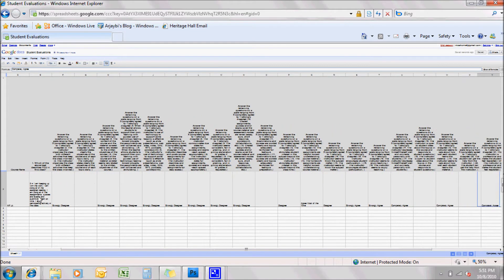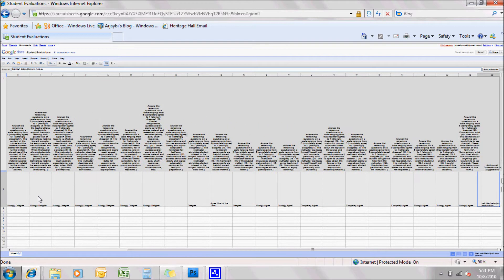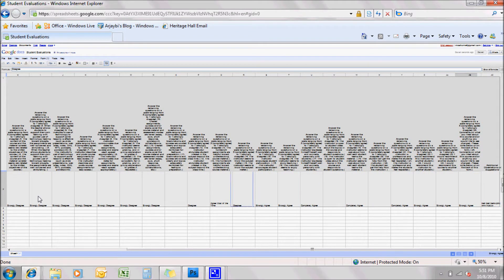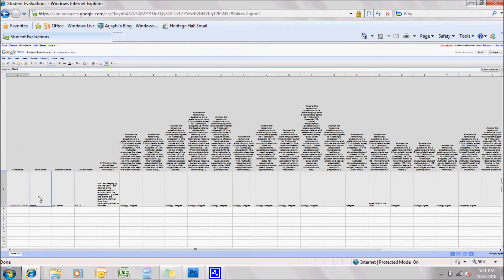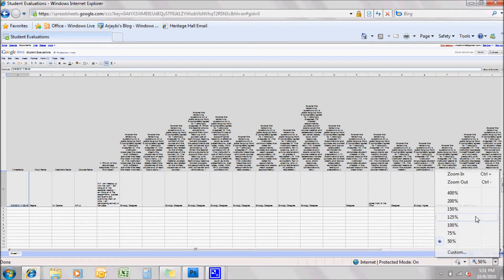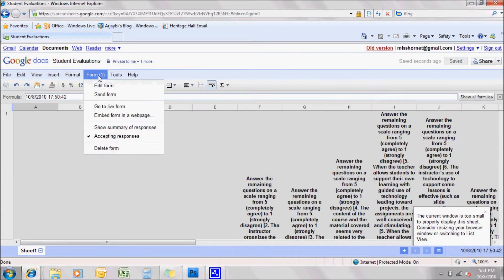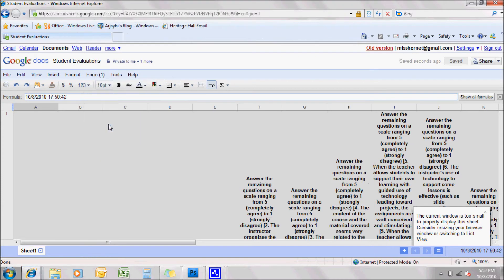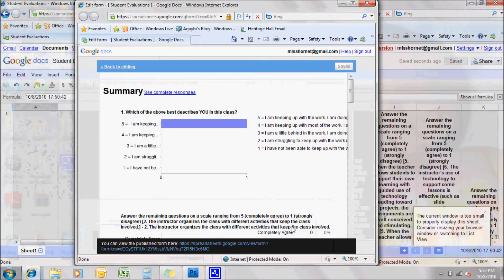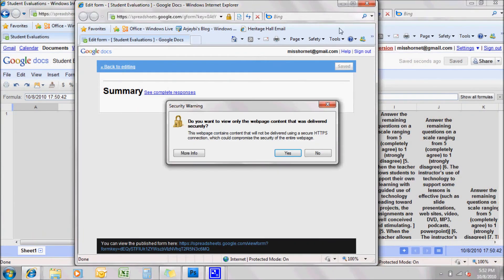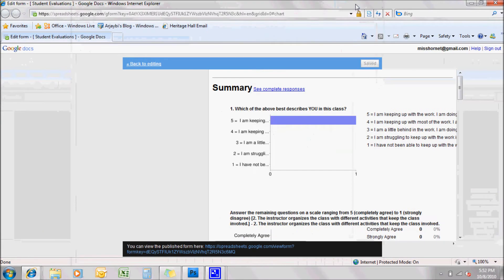So another way to look at the information, Nick. I said Nick. I didn't say Mr. Carter. Okay. Going to 100%. Again, I can go to form and show summary of responses.